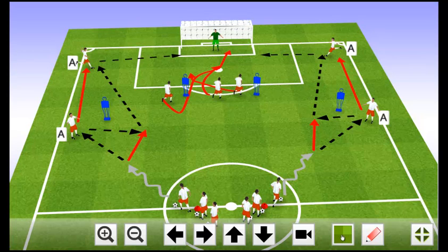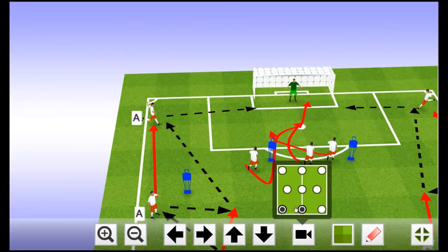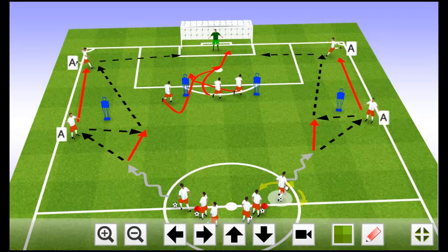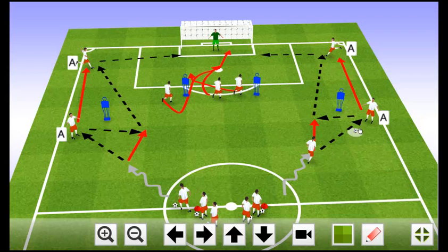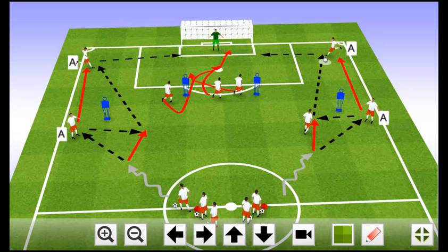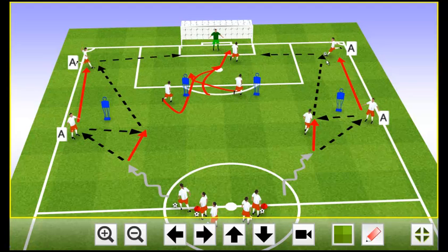You can change the grass type, change the camera angle, move the players and the balls, and use the scribble board like your favourite TV sports presenter.